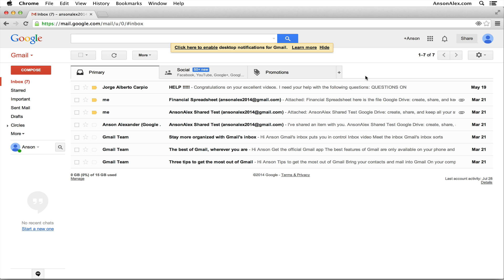Hello everyone, this is Anson from AnsonAlex.com and in this video I'm going to provide a quick start tutorial for using Gmail in 2014. I'm going to go over all of the primary features of Gmail. This is a quick start tutorial. If you're interested in more in-depth instruction, I produced a 12-part video series on using Gmail in 2013 — I'll post a link to that playlist in the description. Let's get started with the quick start guide to using Gmail in 2014.